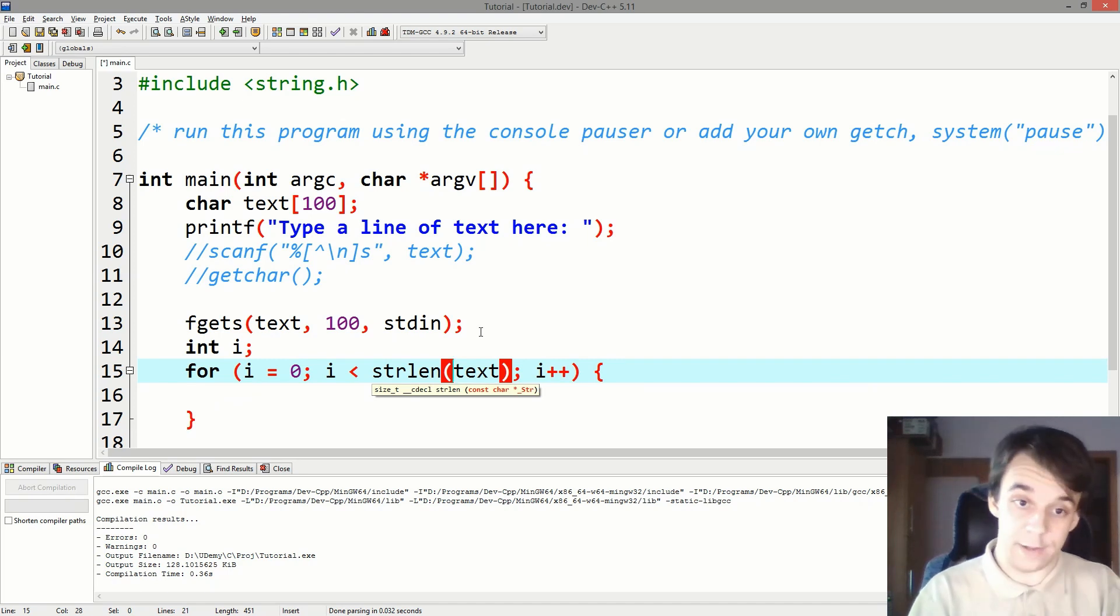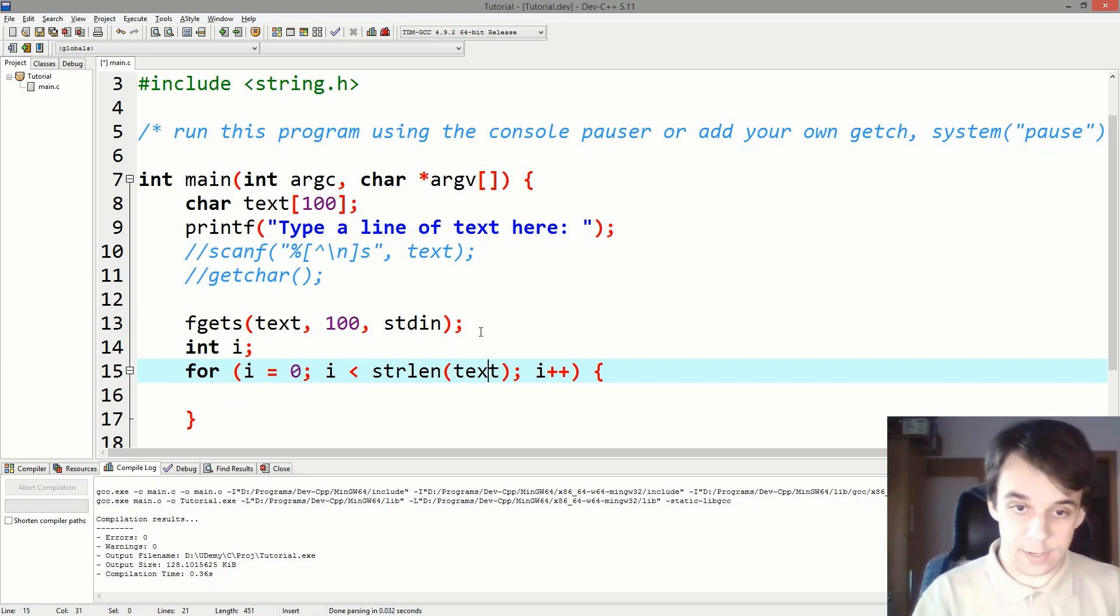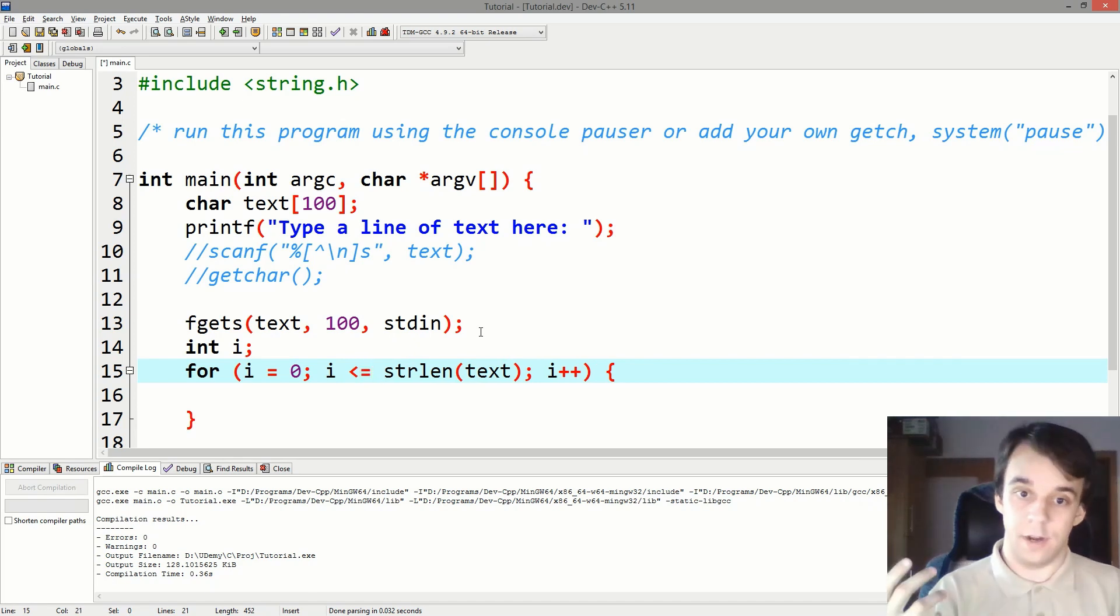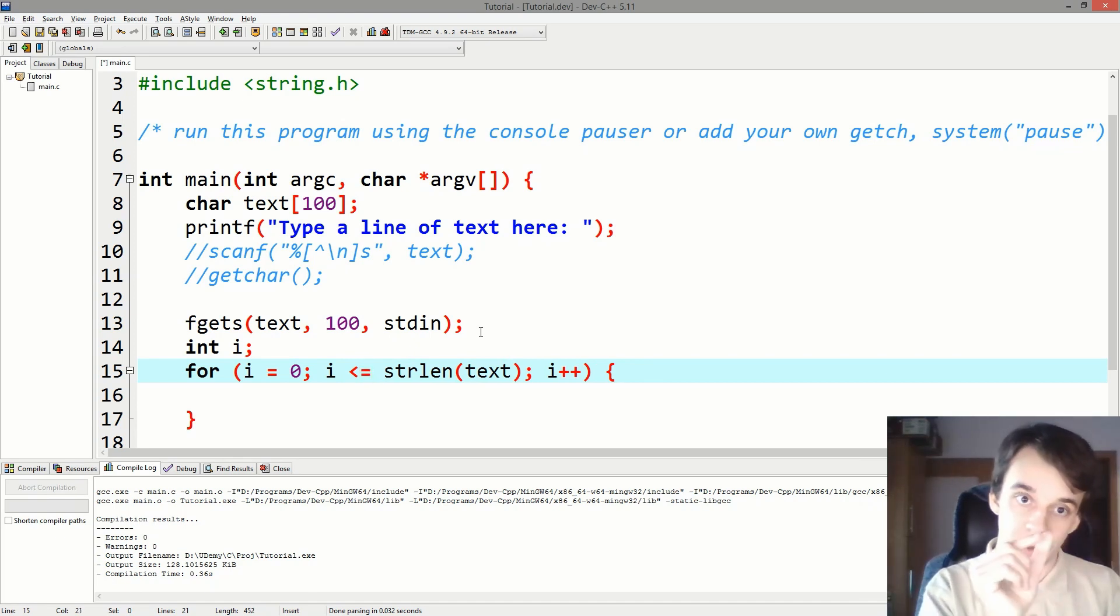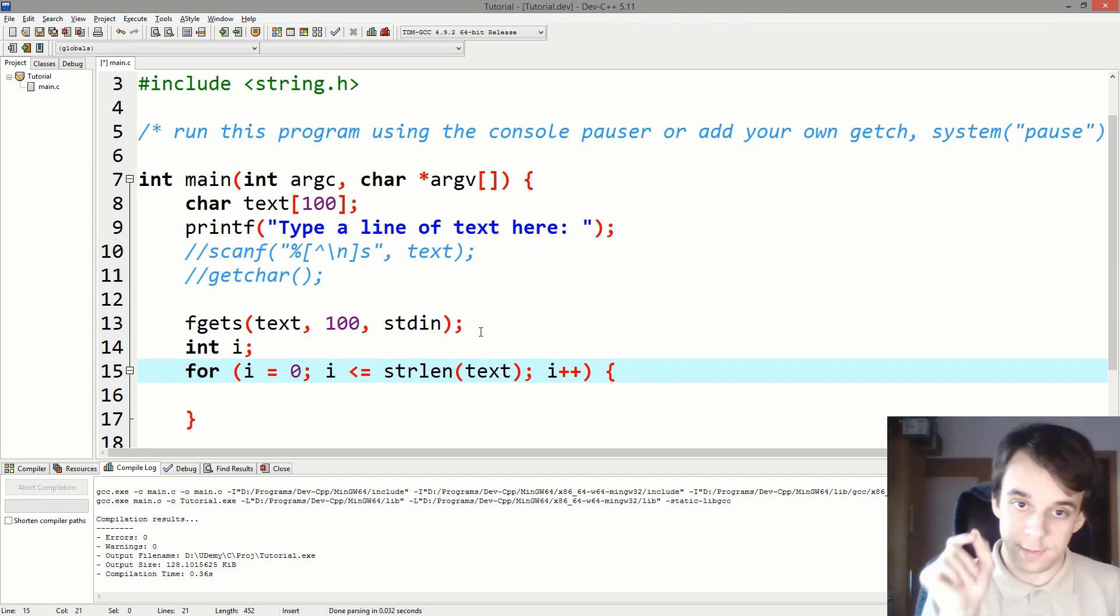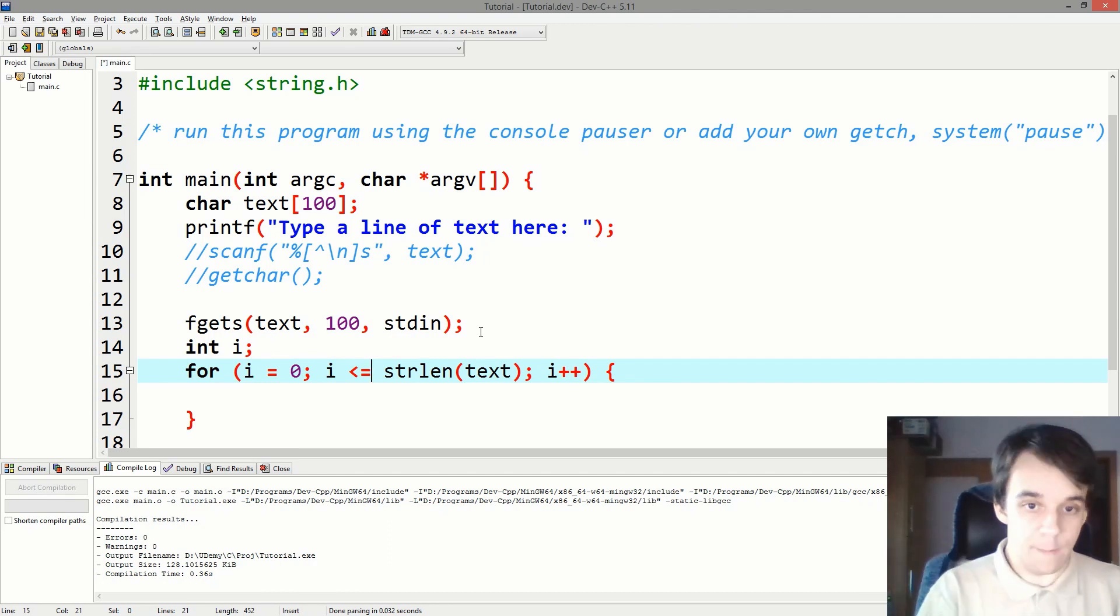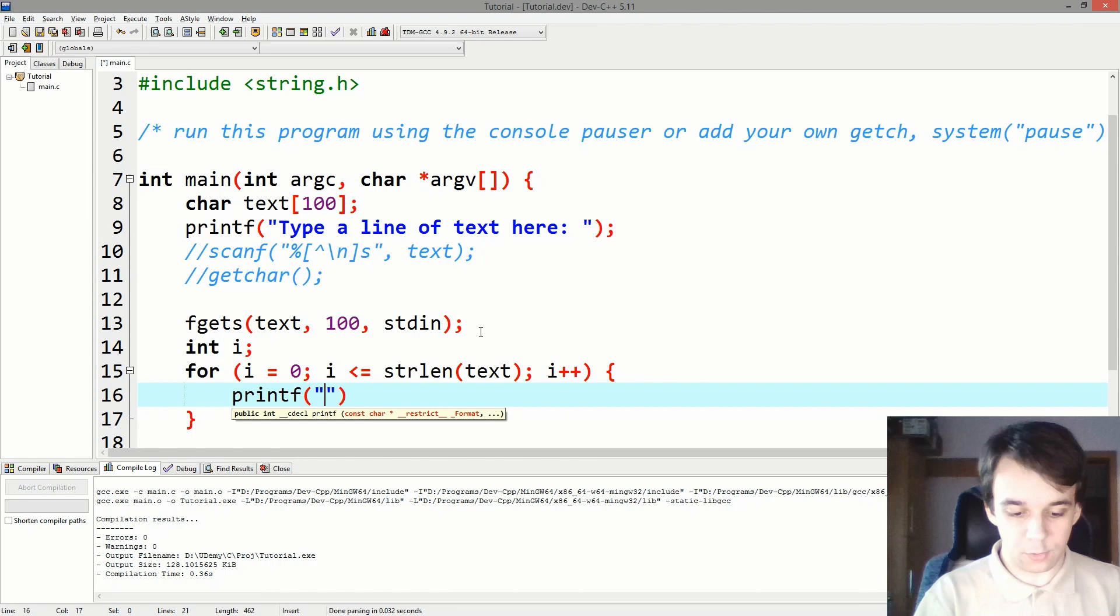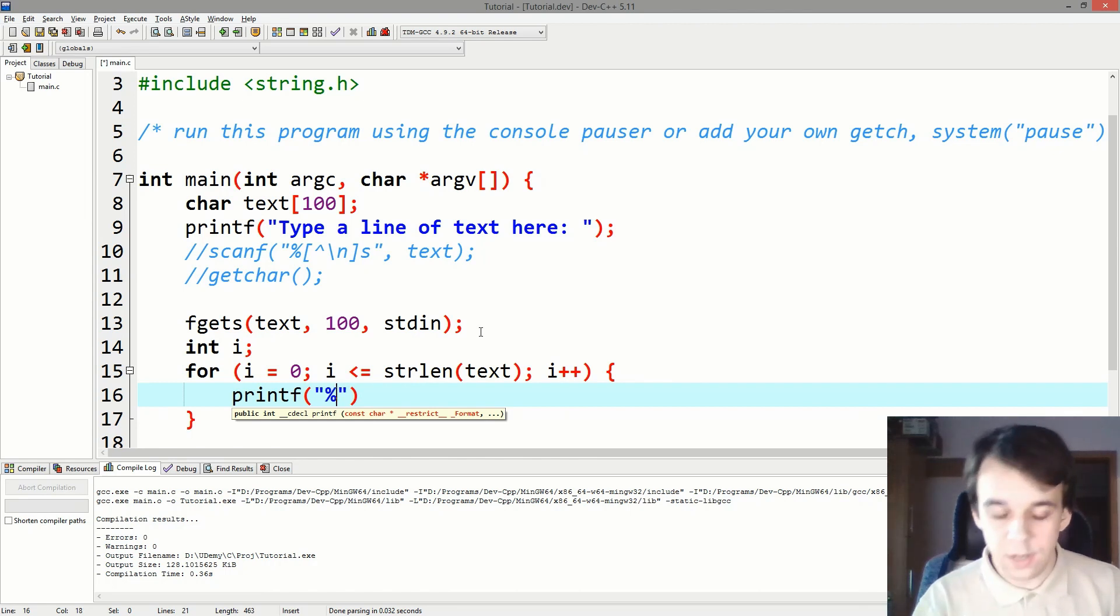And I also want to see the backslash zero at the end. I want to make sure that it's actually there. So let's say less or equal than strlen, right? So we're not going over the size, we're just iterating over the last element as well.